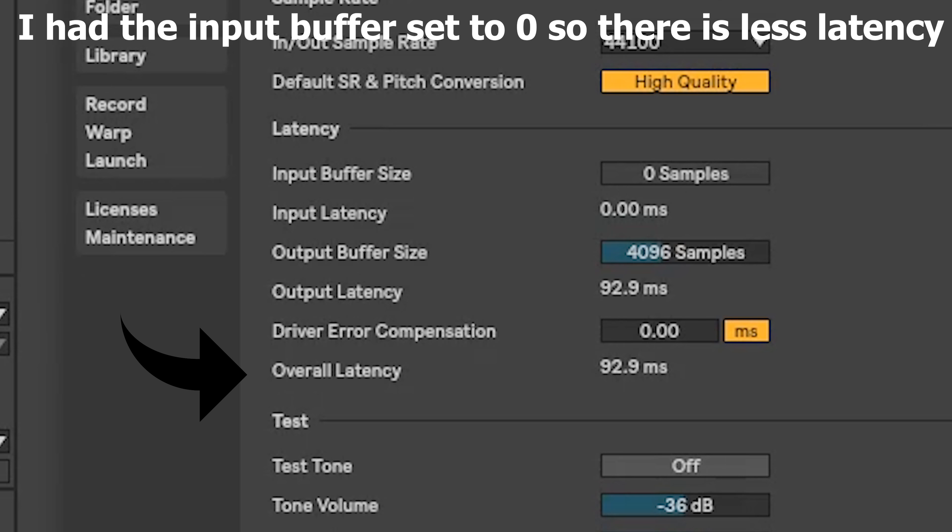If you go into settings, you can see anywhere from like 100 to 300 milliseconds of latency, and that's crazy — clicking a button on your launchpad and having to wait 300 milliseconds to actually hear it.